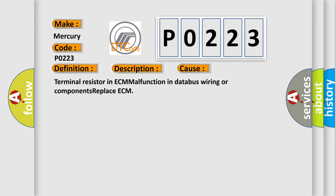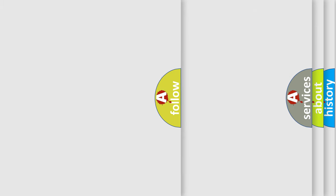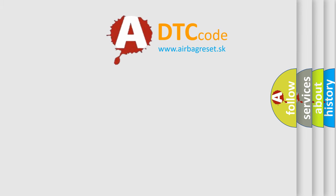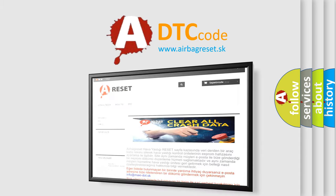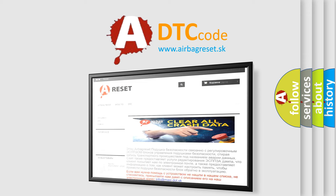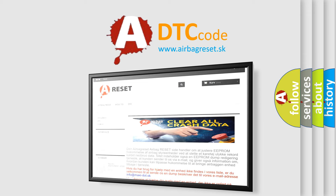The Airbag Reset website aims to provide information in 52 languages. Thank you for your attention and stay tuned for the next video.